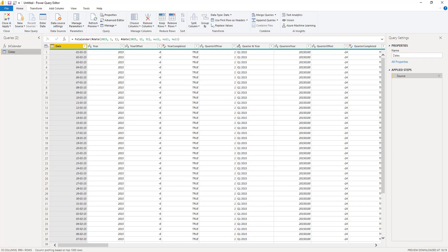As you can see this is a very extensive date table and it will most likely contain fields that you'll never require. Now if that is the case you can add a single line of M code to the date table M function to only generate the columns that you do require for your business needs. And I'll walk you through how to make that modification to the code.